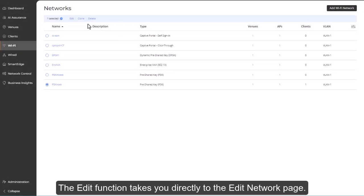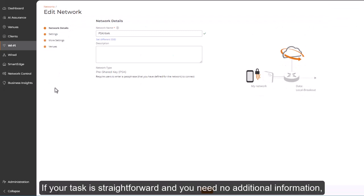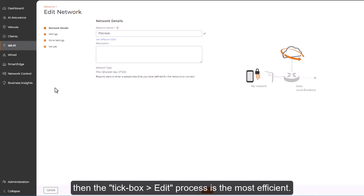The edit function takes you directly to the edit network page. If your task is straightforward and you need no additional information, then the tick box edit process is the most efficient.